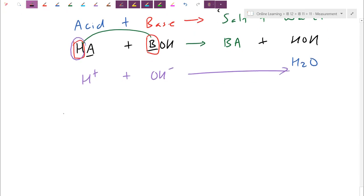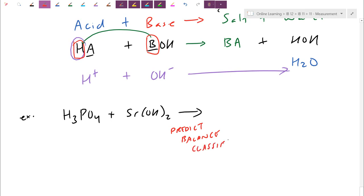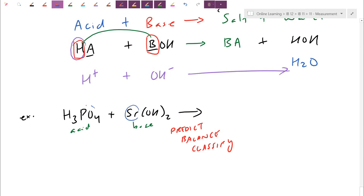We can actually use that as a hint with this example. Let's say I have phosphoric acid reacting with strontium hydroxide. They're only going to give you the left-hand side — same three keywords: predict, balance, classify. I recognize this is an acid and this is a base, so we need both to neutralize. It's going to produce a salt — strontium with phosphate: Sr with PO4 — and then we get our HOH, which is our water. Double-check: strontium is an alkaline earth metal at plus two, phosphate is a polyatomic at negative three. When I work out those ratios, I need three strontiums and two phosphates. Whenever you have more than one of a polyatomic, you have to put brackets around it.